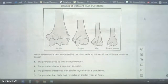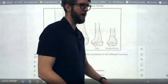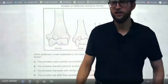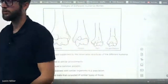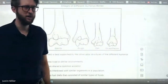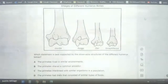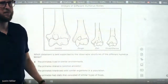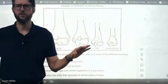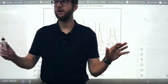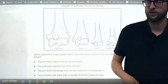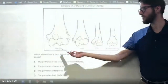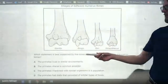Alright, hello everybody, here we go — test review part one. Homologous structures — you guys remember what these are? Homologous structures are structures that are similar between different species. So we have different species of primates here.